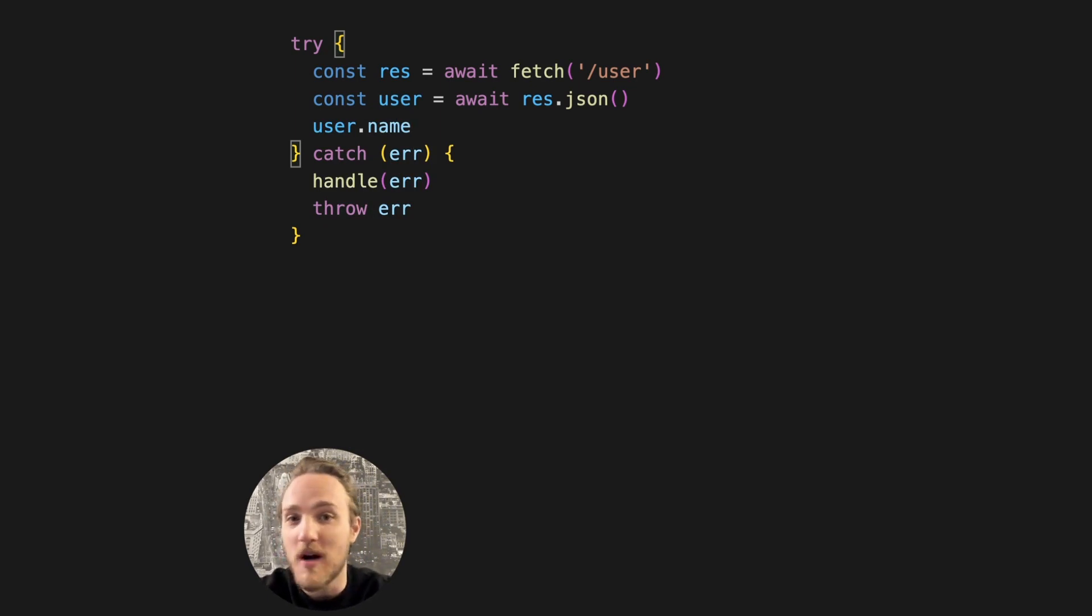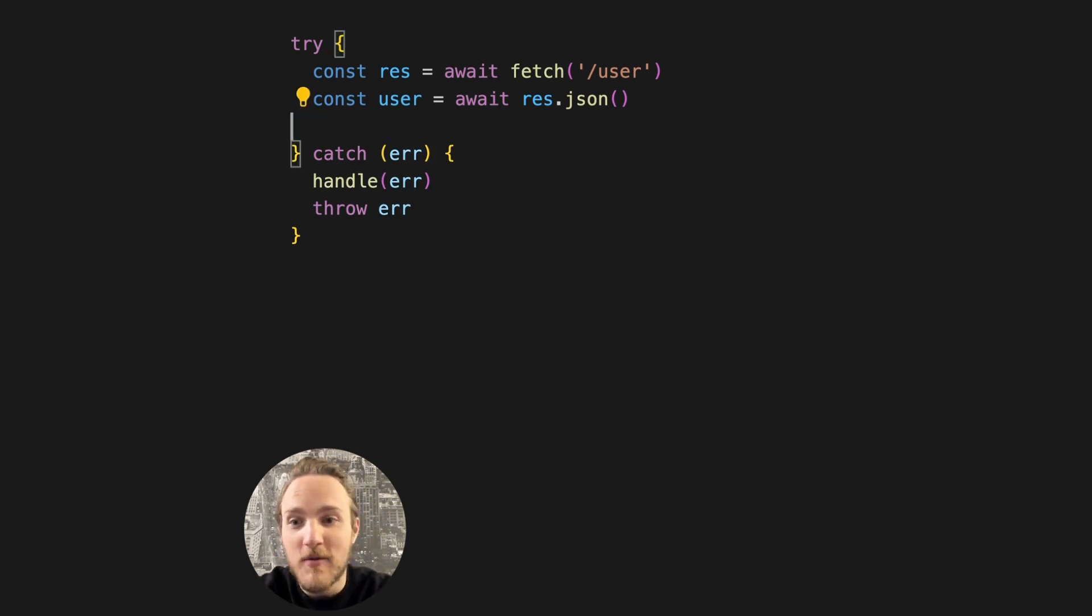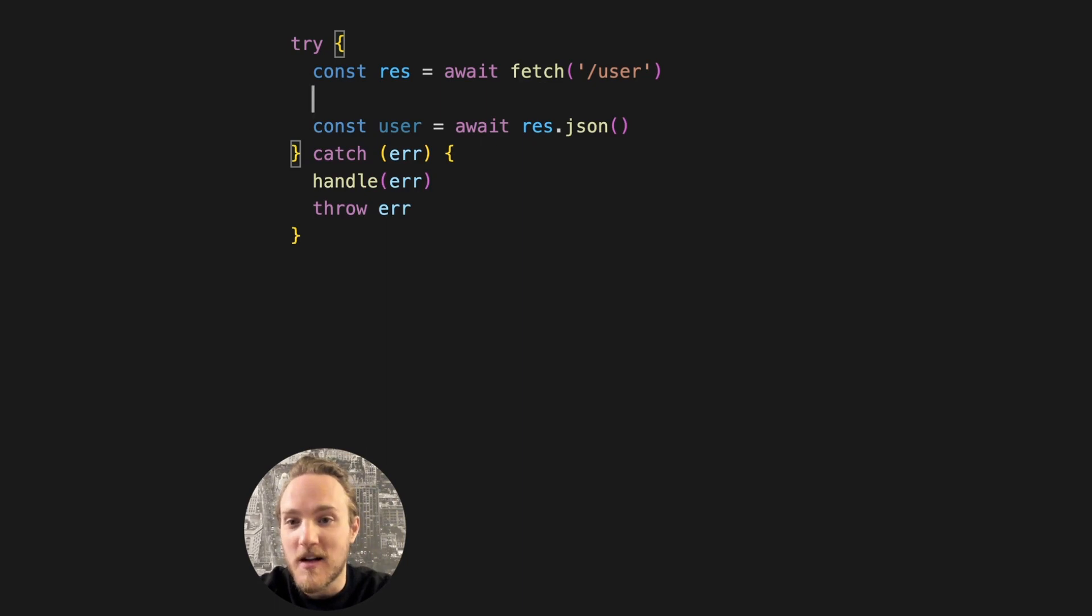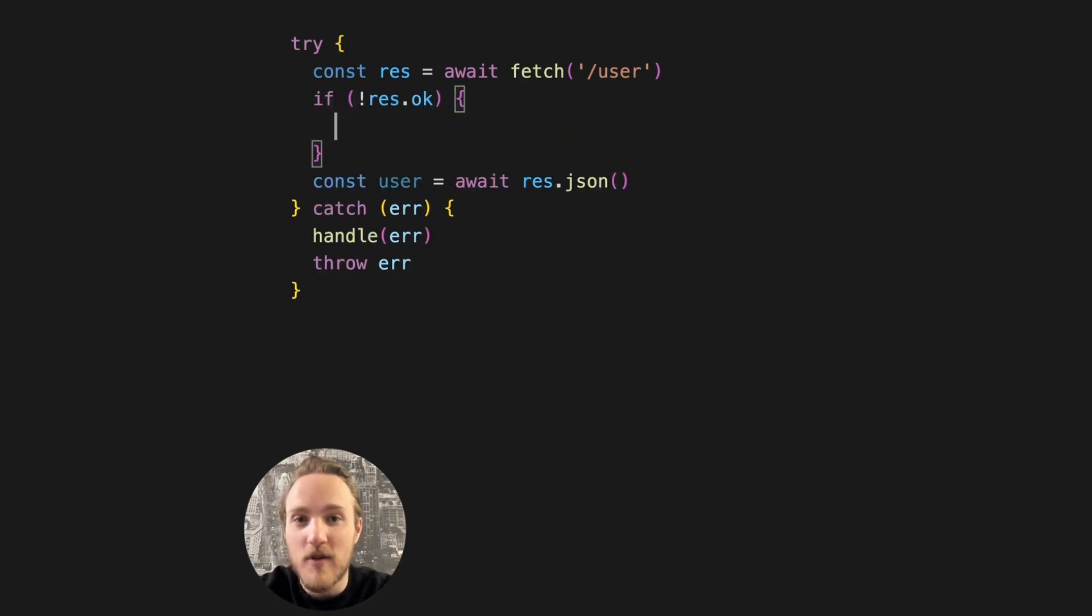That could be a 401, 400, or 404. Now we can handle that by checking res.ok. So if not res.ok, let's throw an error.